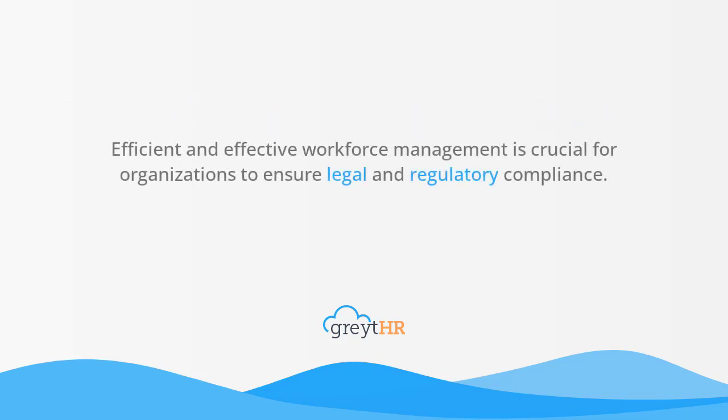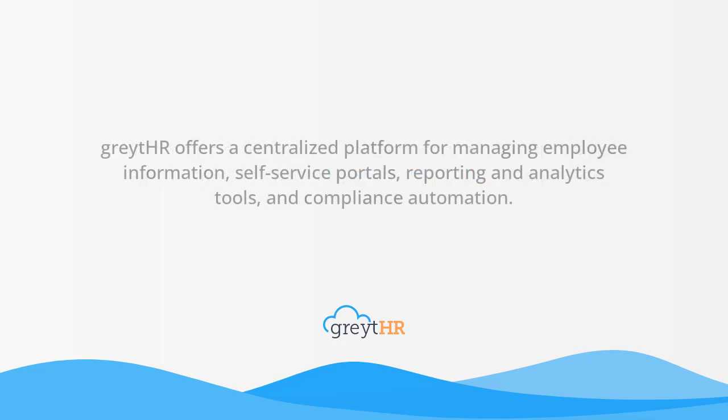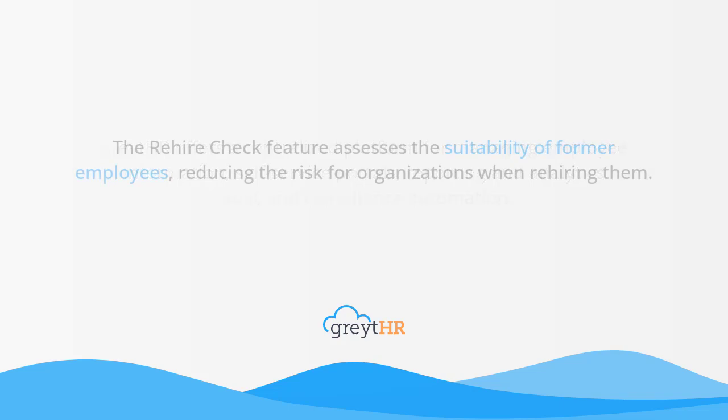Efficient and effective workforce management is crucial for organizations to ensure legal and regulatory compliance. One way to achieve this is by adding employees to the database. GreytHR offers a centralized platform for managing employee information, self-service portals, reporting and analytics tools, and compliance automation. The company has introduced a new feature called Rehire Check.